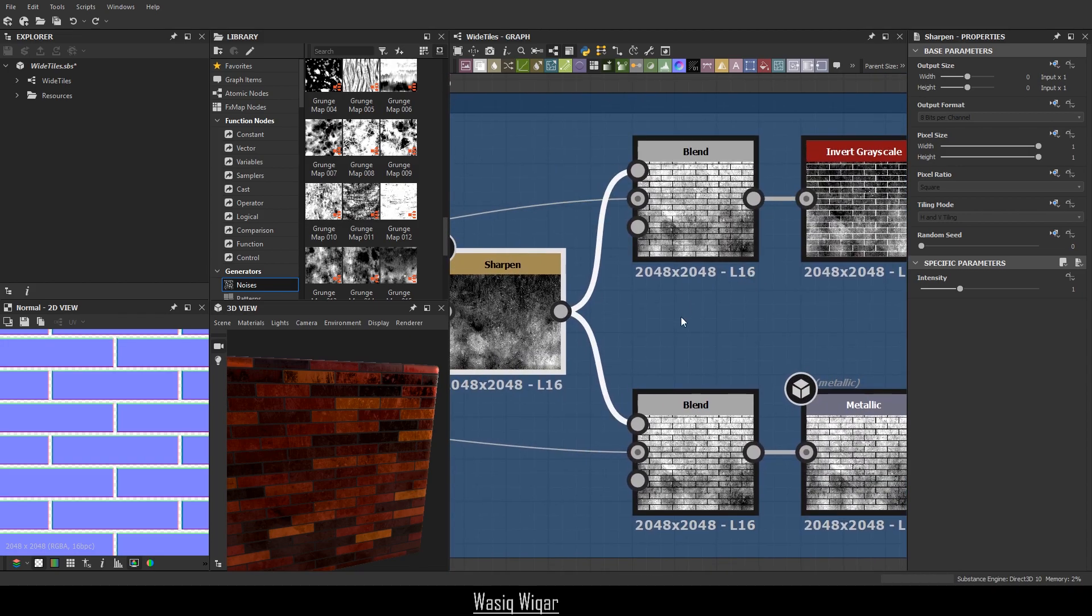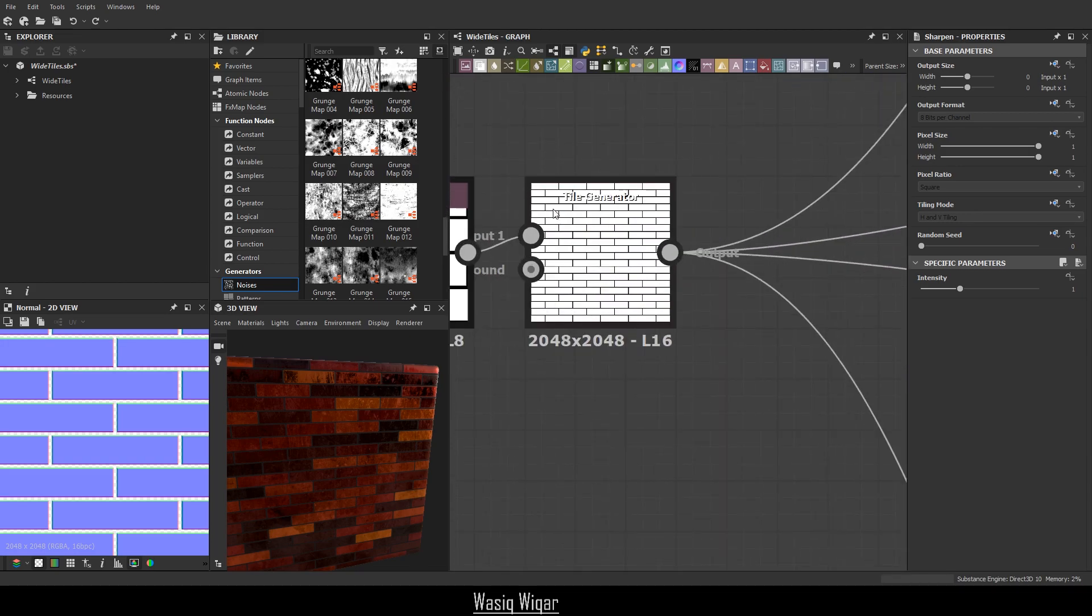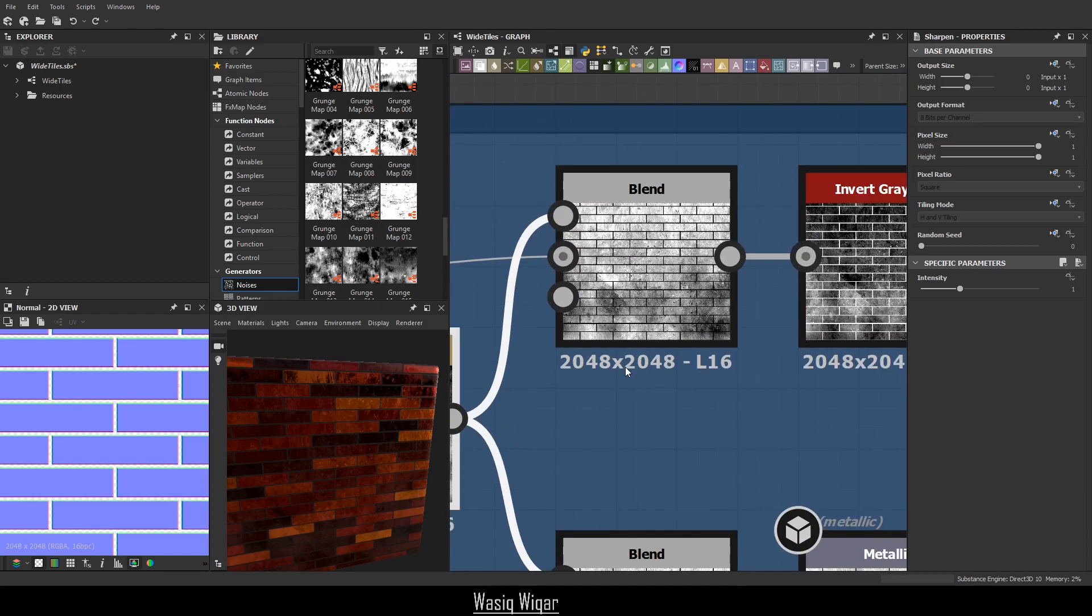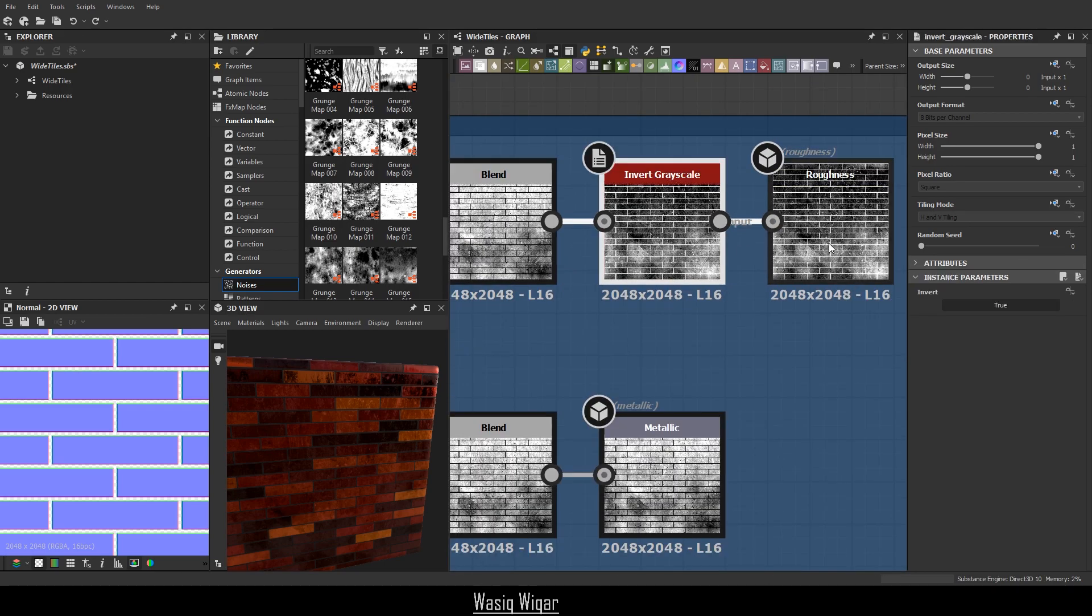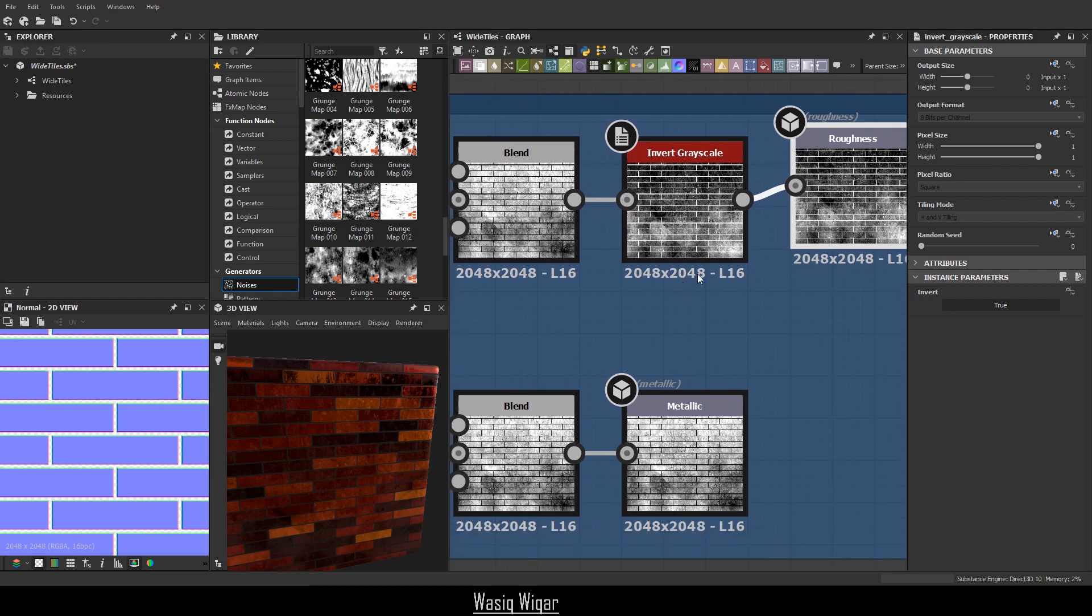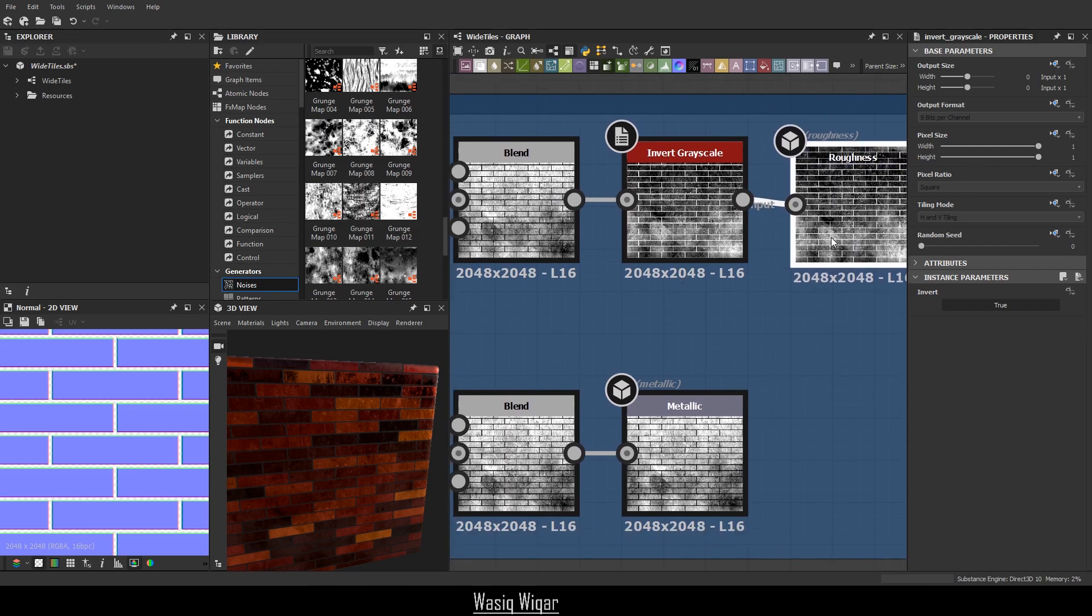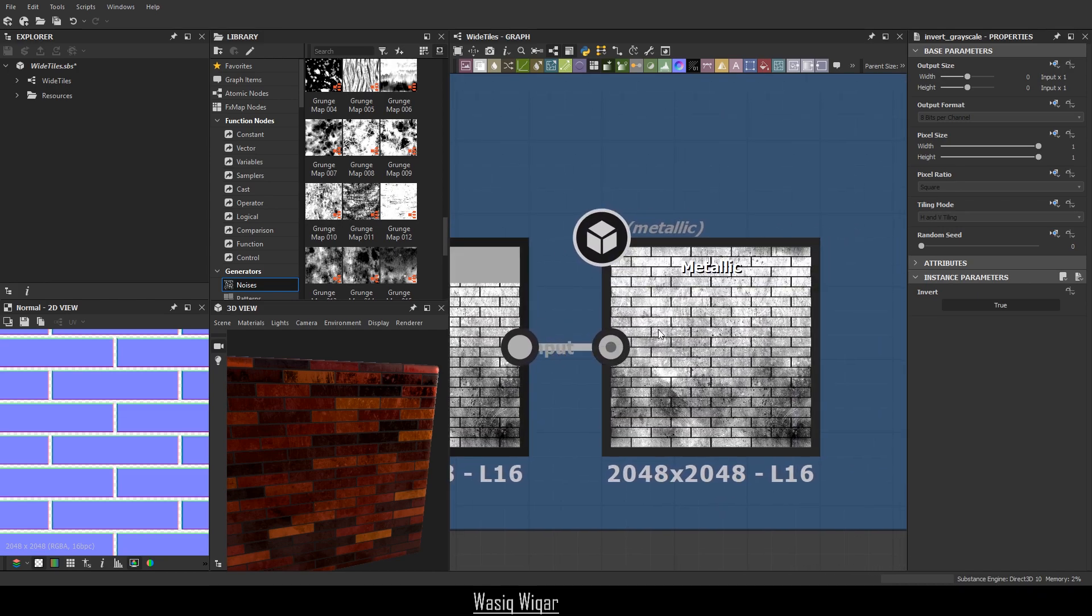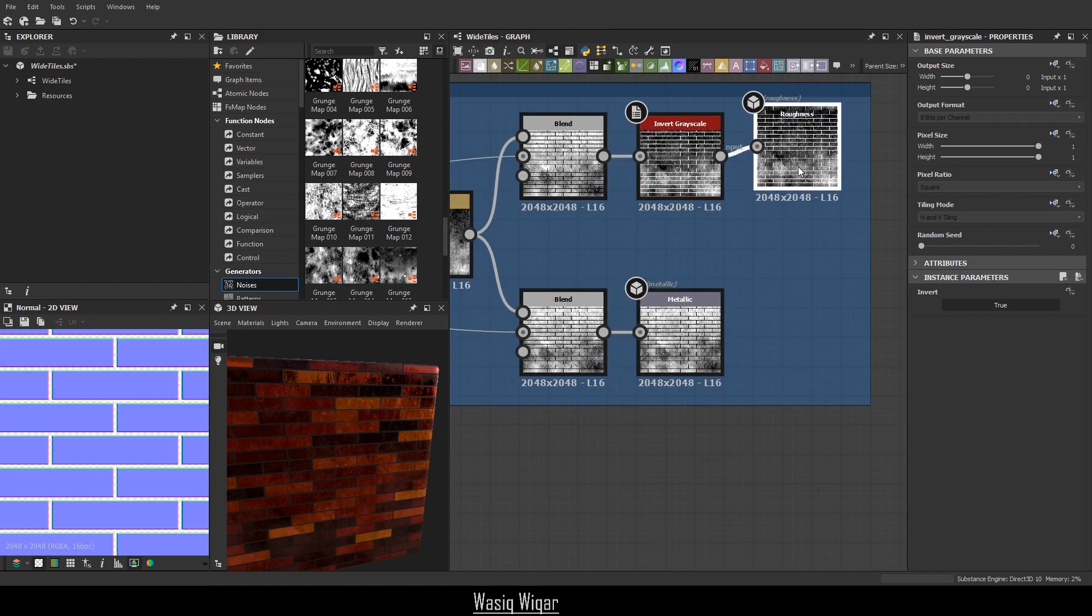So I then blended it into these outlines. And that gave me that little bit of details that I actually wanted. Obviously, I inverted this to get the roughness because less roughness is equal to more reflections. But more metallic is equal to more reflections. So I had to not invert this one, but invert this one.